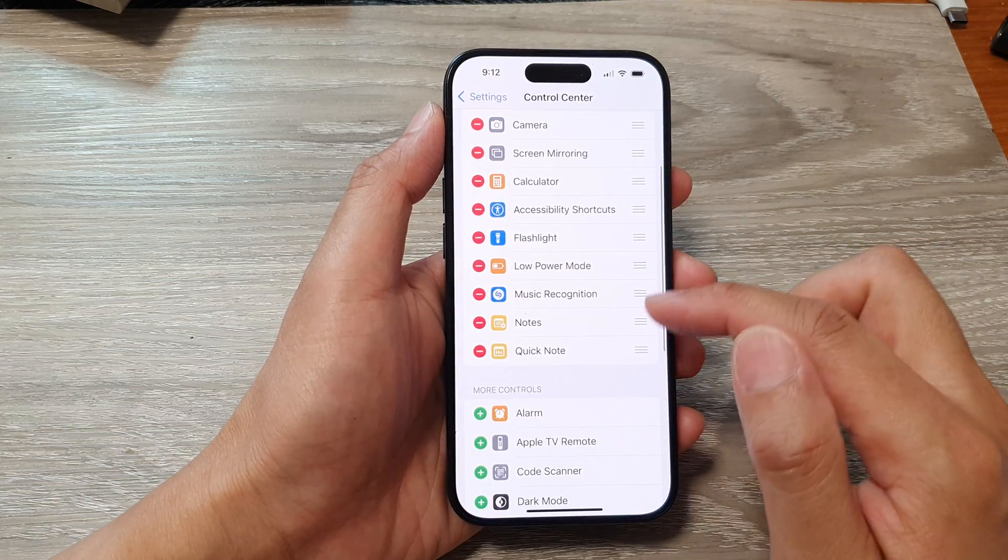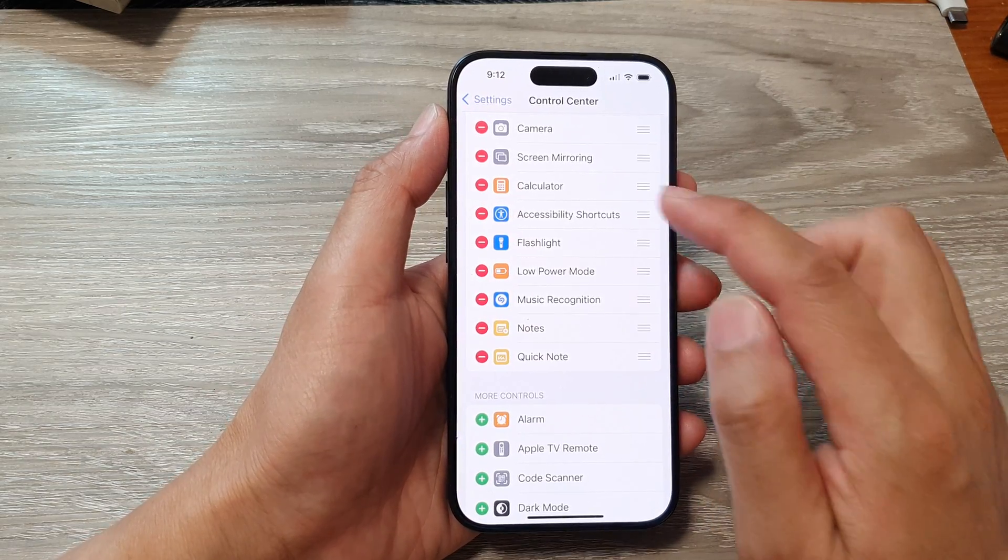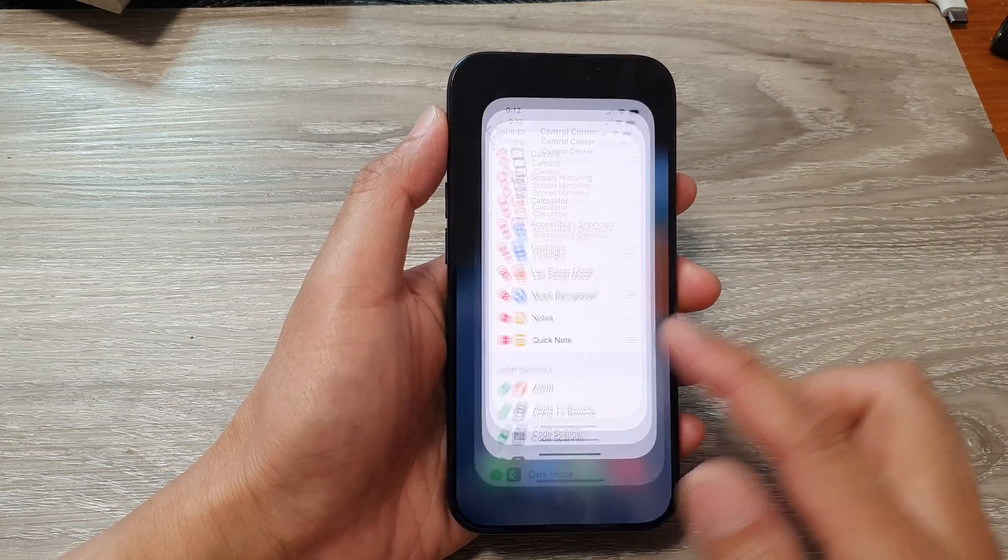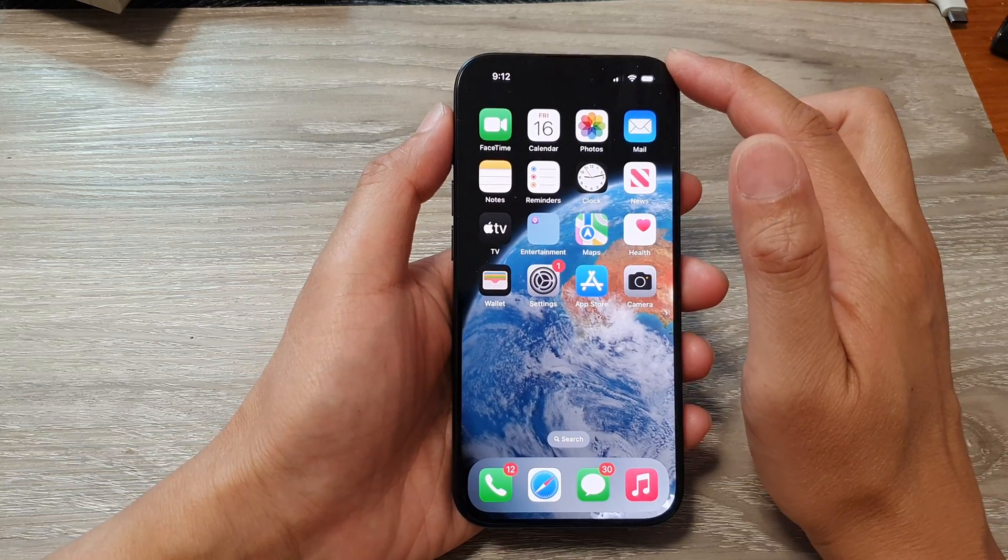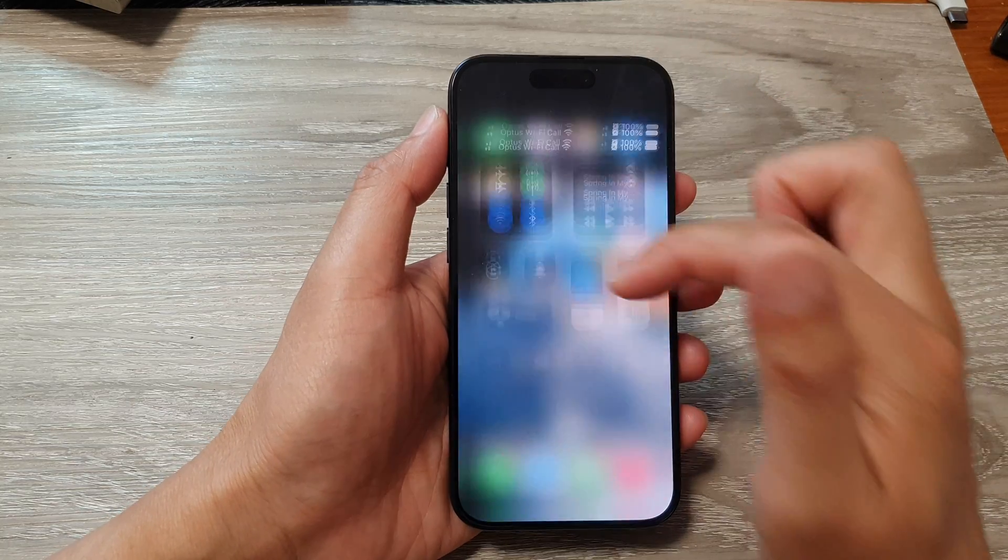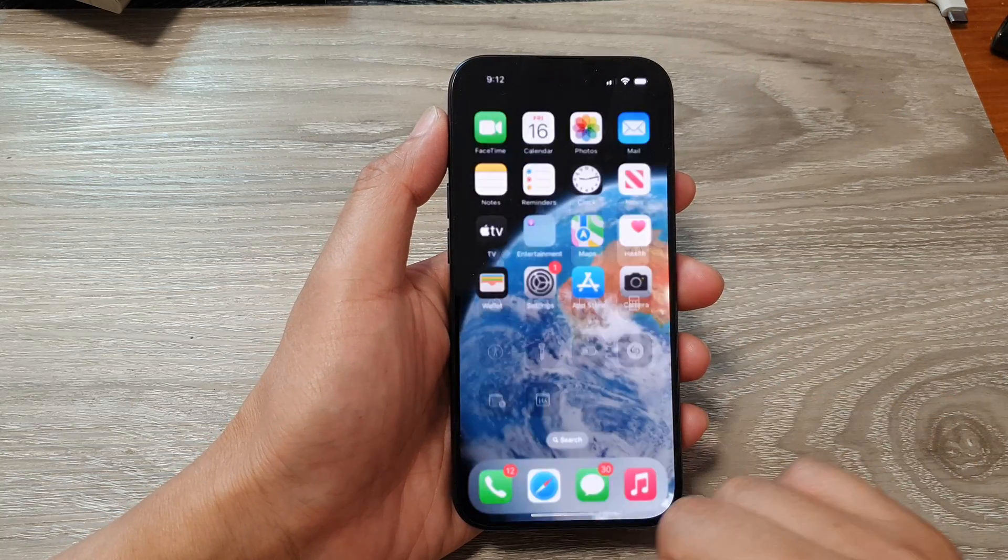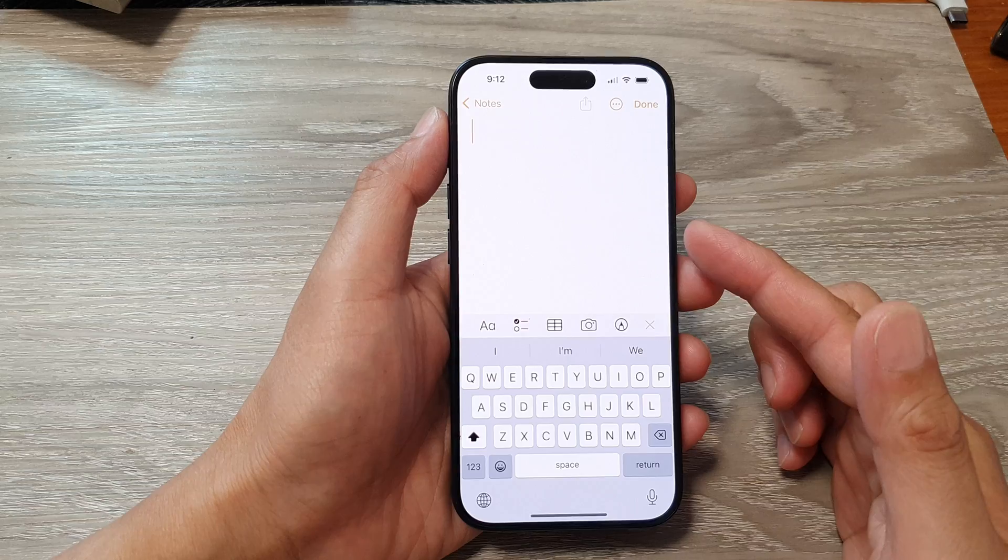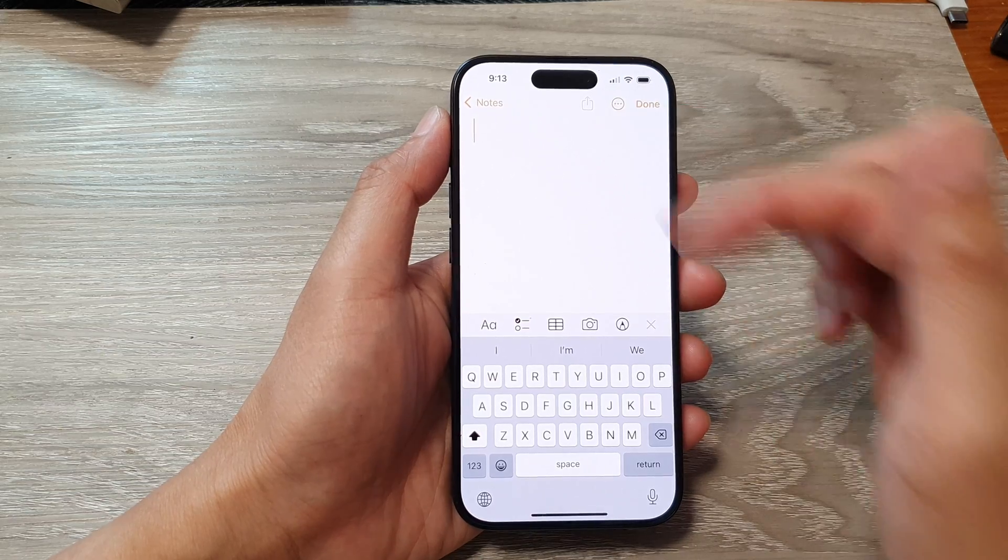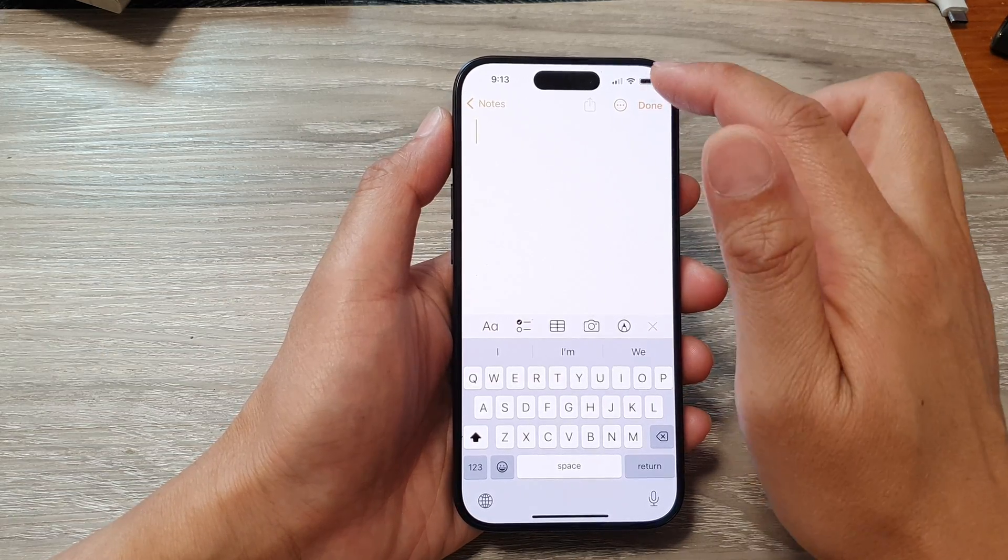This will allow you to add Notes and Quick Note to the Control Center. So whenever you need to quickly open up a Notes app, you can tap on open. This will open up Notes and then start to create a new note for you.